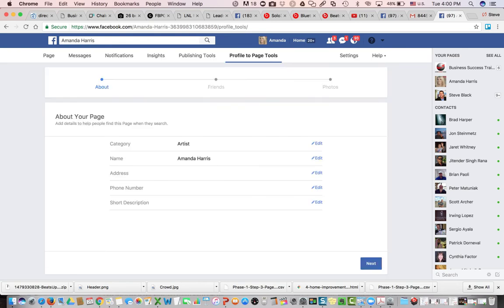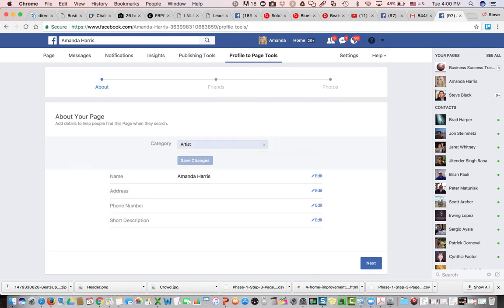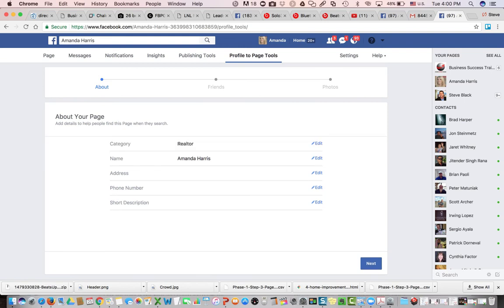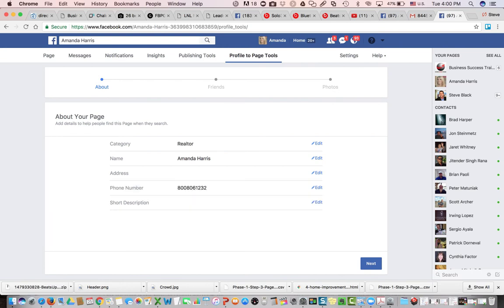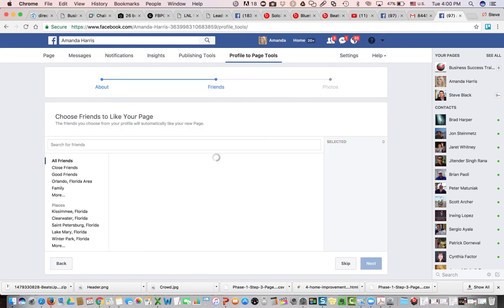So we're going to go ahead and change this from artist, we'll change it to realtor. Save changes, we'll leave everything else the same, we'll add a phone number, save the changes, and then we'll click next.